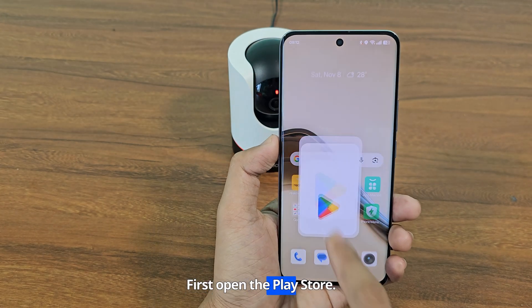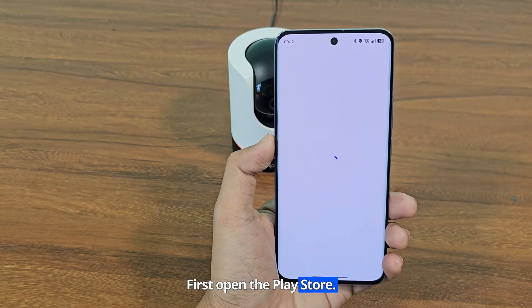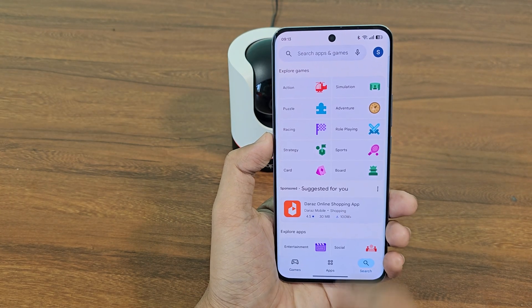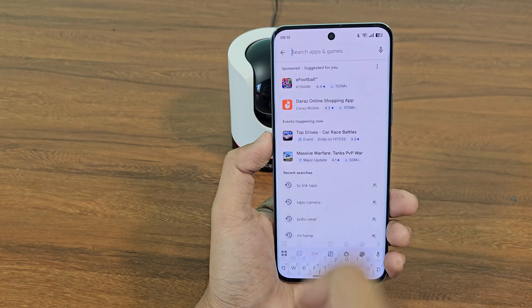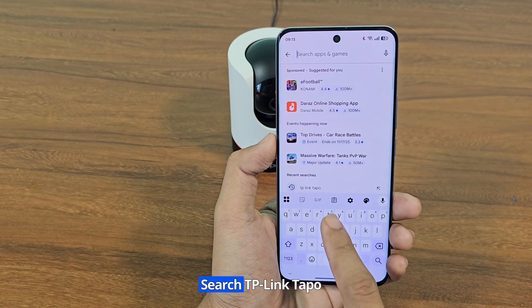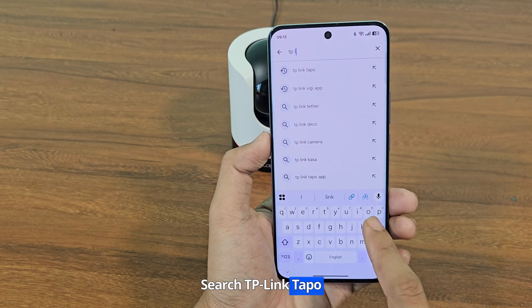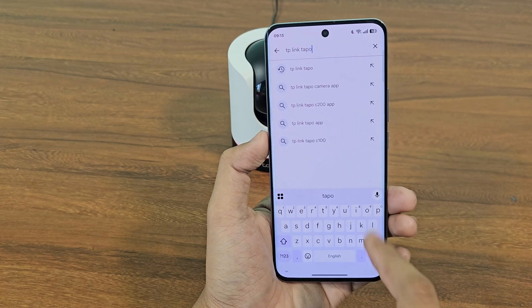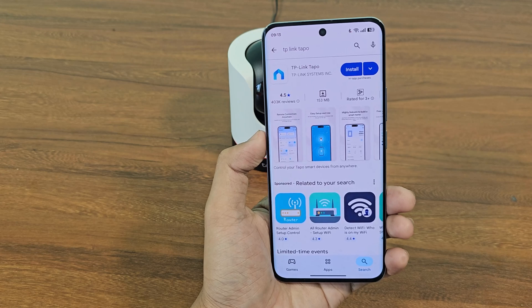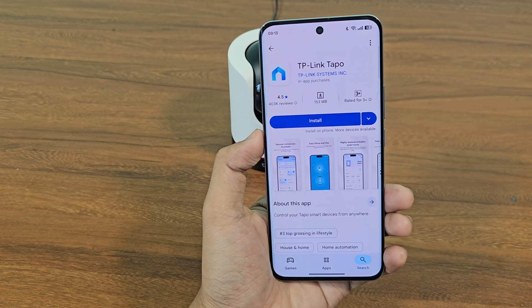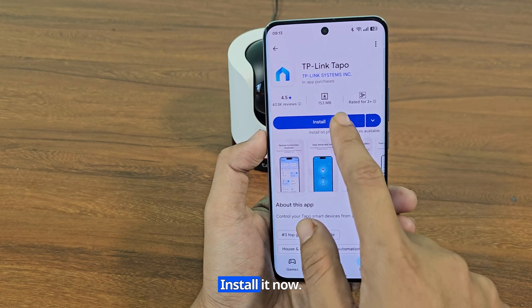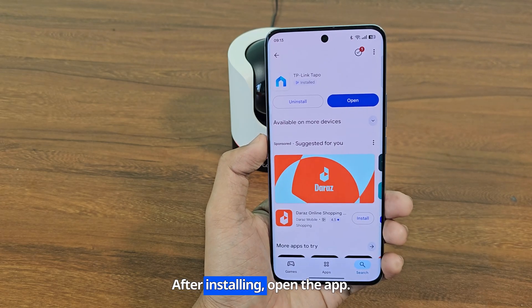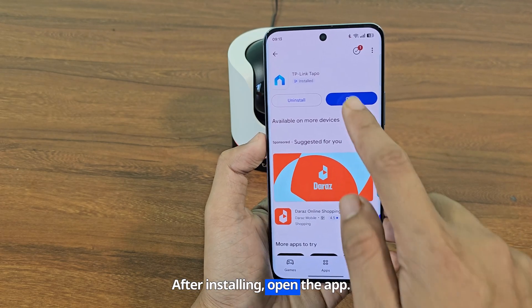First, open the Play Store and search for TP-Link Taipo. Install it, and after installing, open the app.